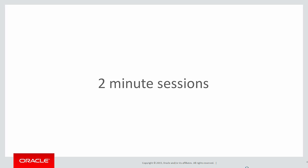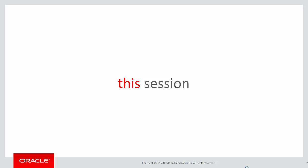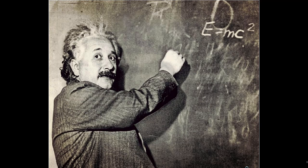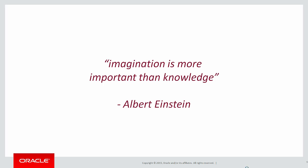These are short two-minute sessions designed to help you solve real problems, not just wander through the syntax. In this session we're looking at more classical problems made simple by the use of analytics. As Einstein told us, imagination is more important than knowledge. So we can apply analytics to all sorts of situations.